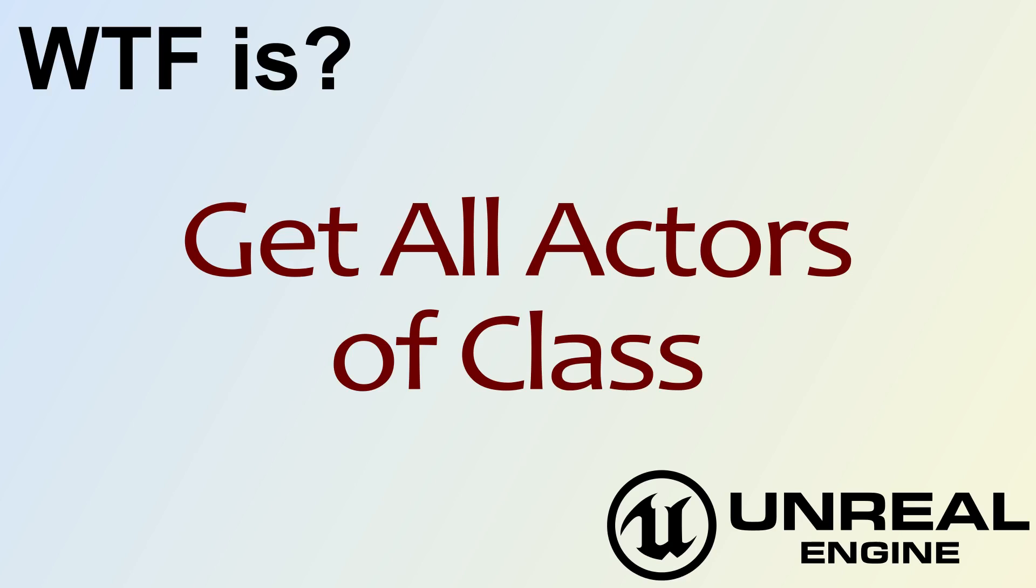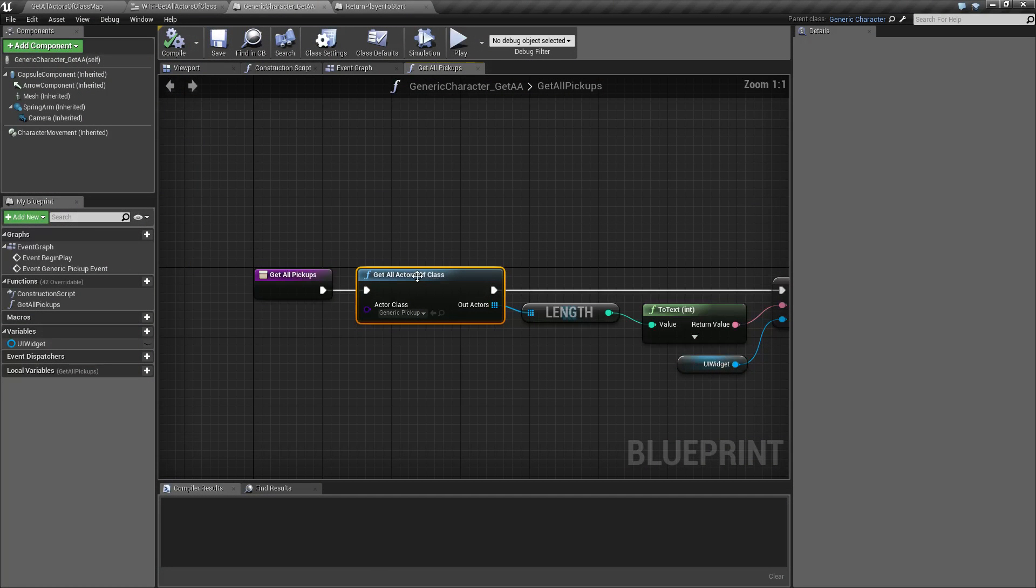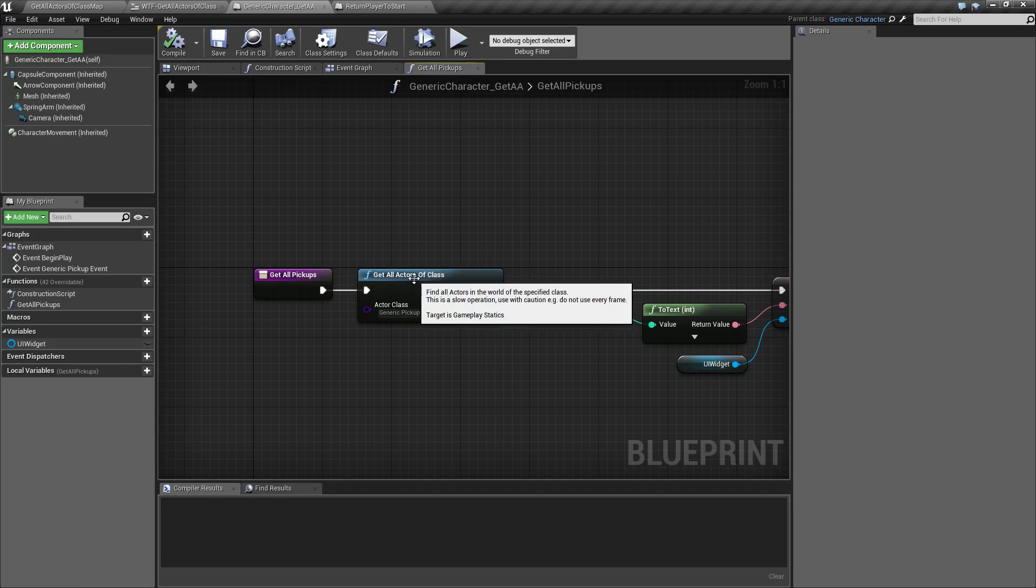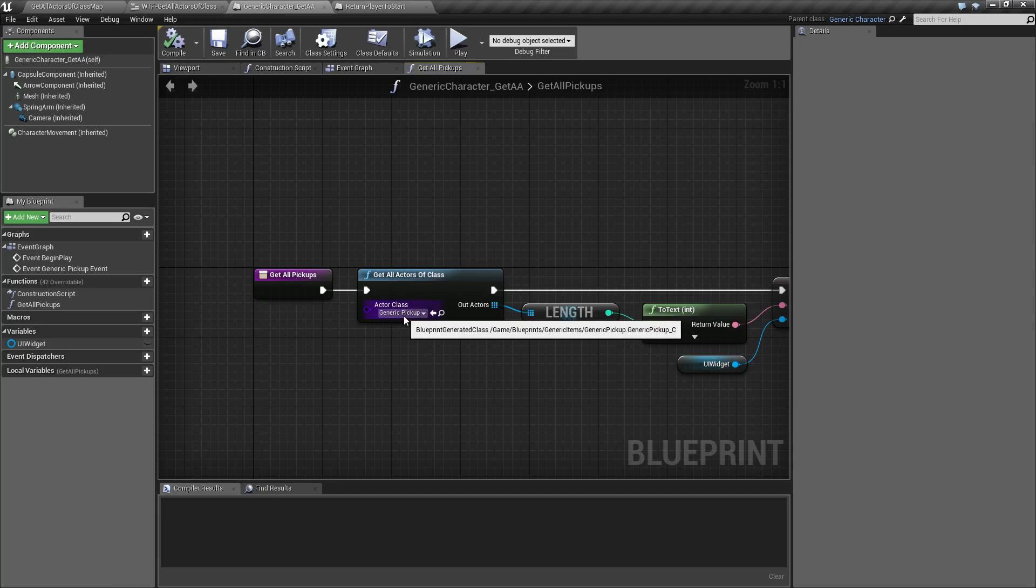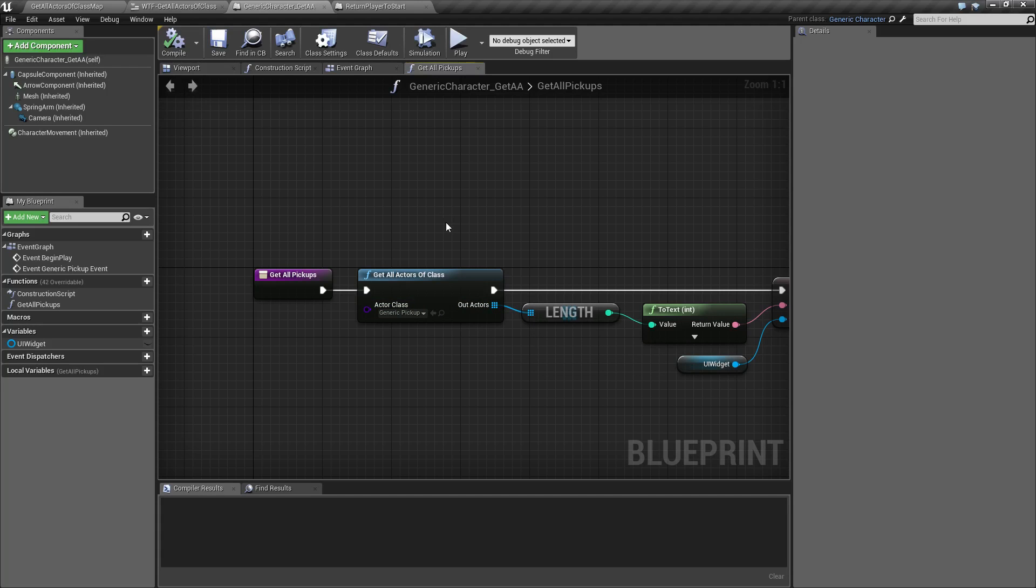Hello, welcome to the video for what is Get All Actors of Class. This is the Get All Actors of Class node in Unreal Engine 4. It's pretty simple—basically you select the class you want to find and it's going to output an array of those items.